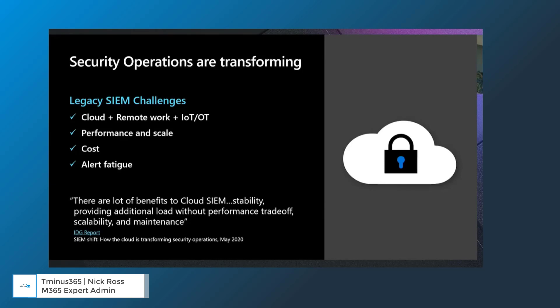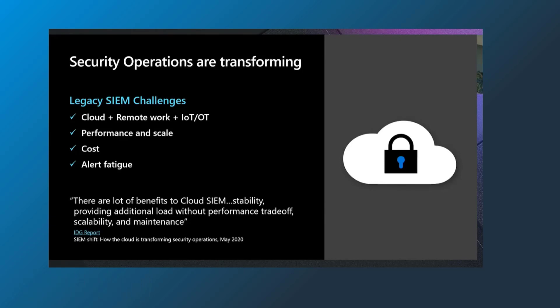I wanted to share this slide first because I think it's important to understand some of the legacy SIEM challenges. Traditional SIEM tools have been created on-prem using physical infrastructure. With the adoption of cloud products, remote work, and now the introduction of IoT devices,